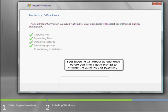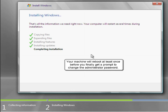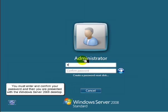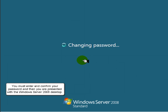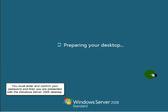Your machine will reboot at least once before you finally get a prompt to change the administrator password. You must enter and confirm your password, and then you are presented with the Windows Server 2008 desktop.